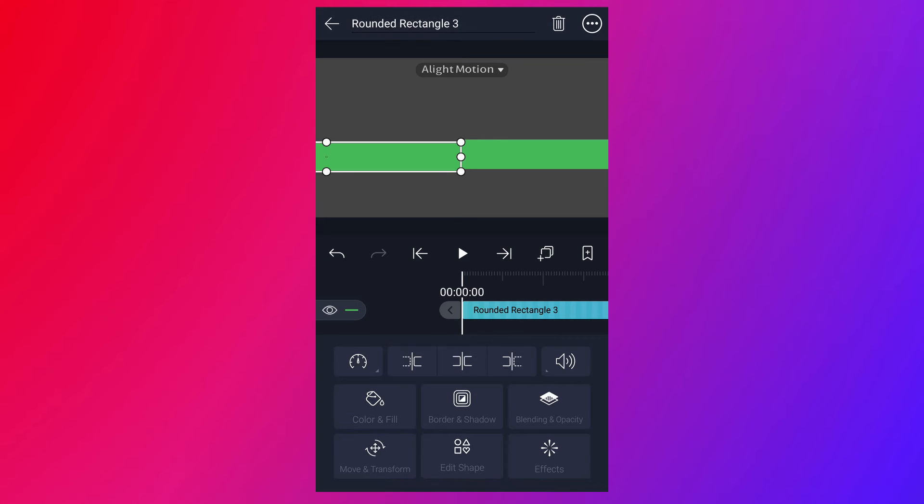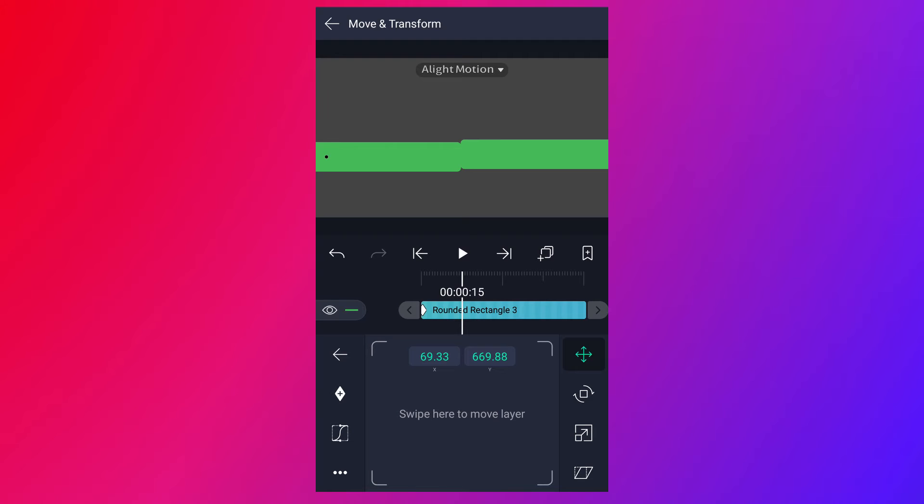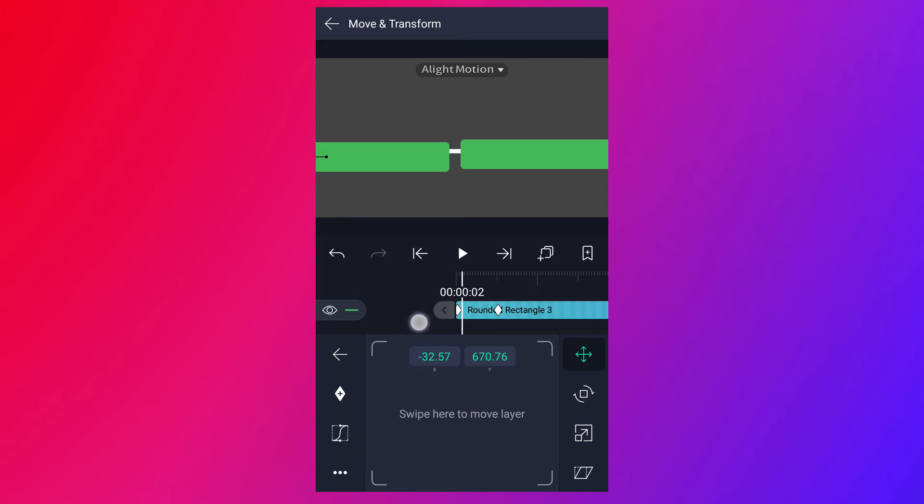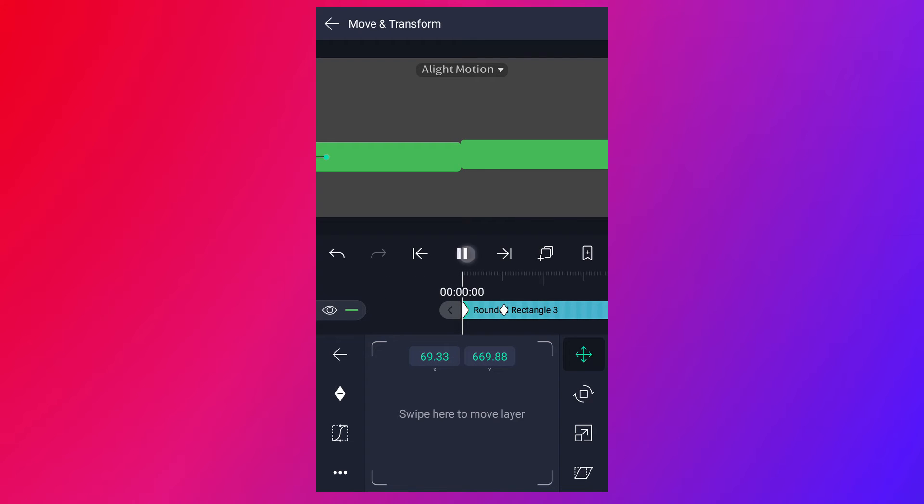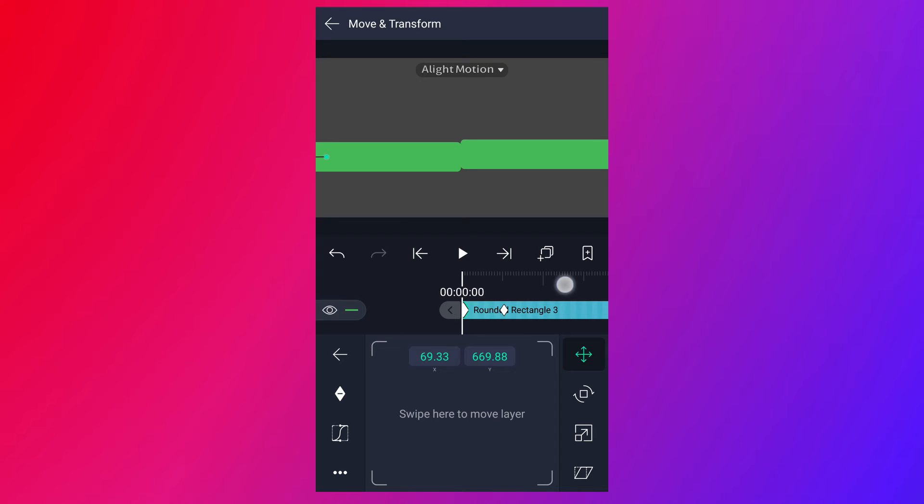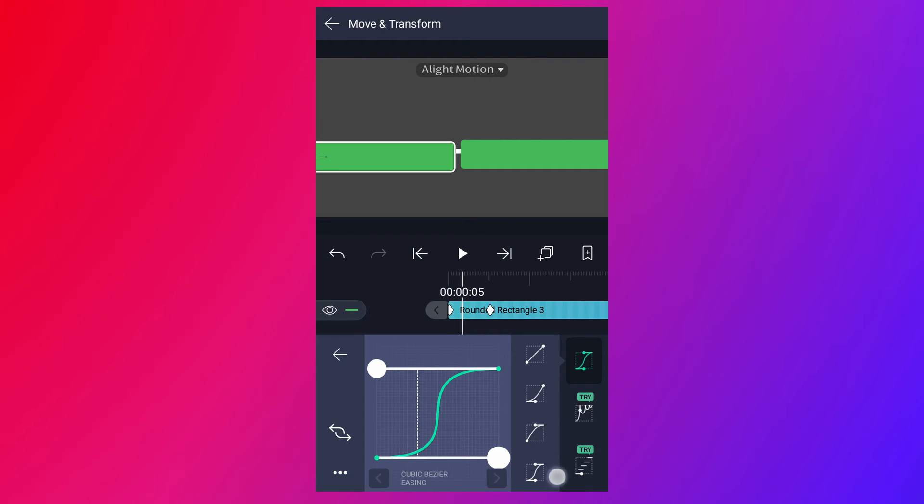Now select this layer, tap on move and transform. Add a move keyframe here. Now move to 15 frames forward. Add a keyframe here. Now change this shape position, as I shown in the video. Let's edit the keyframes. Tap on this curve icon. Now adjust curves, something like this.